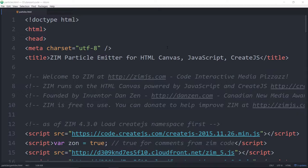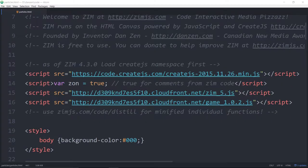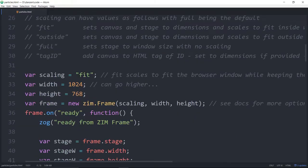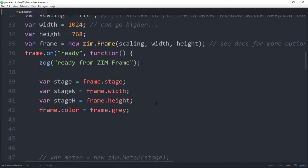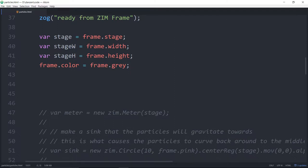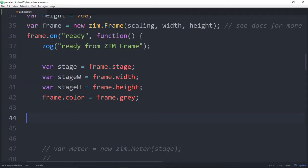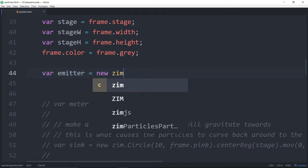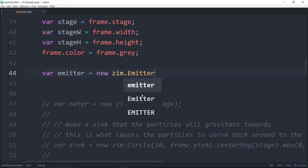Here we have it in Atom and we're using Zim 5, the new version of Zim out on CloudFront. The site will be along later, maybe a month or two, with animations and all sorts of fun things. I've commented out the rest of the code and let's just make an emitter right here. So: var emitter = new ZIM.Emitter().